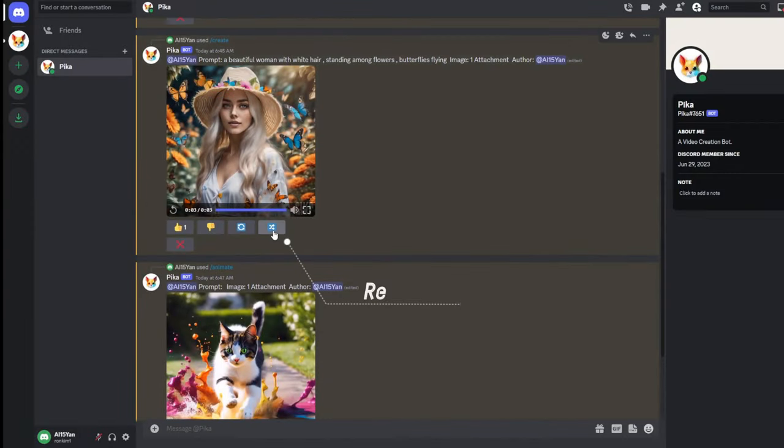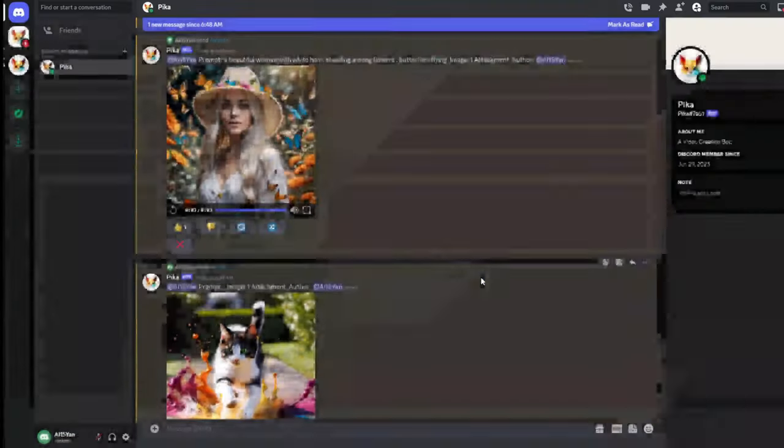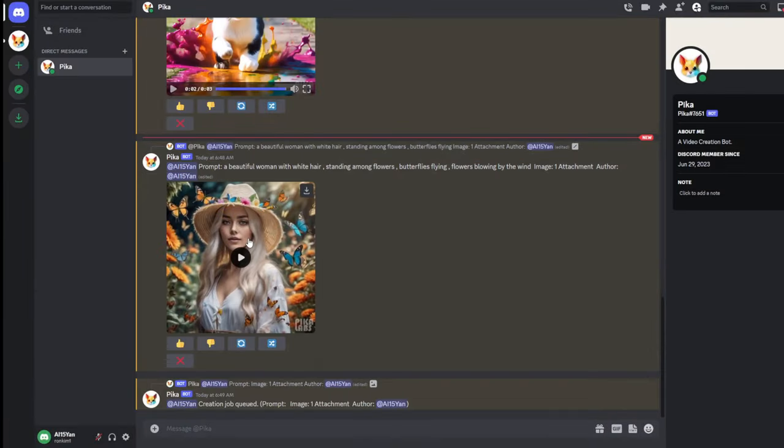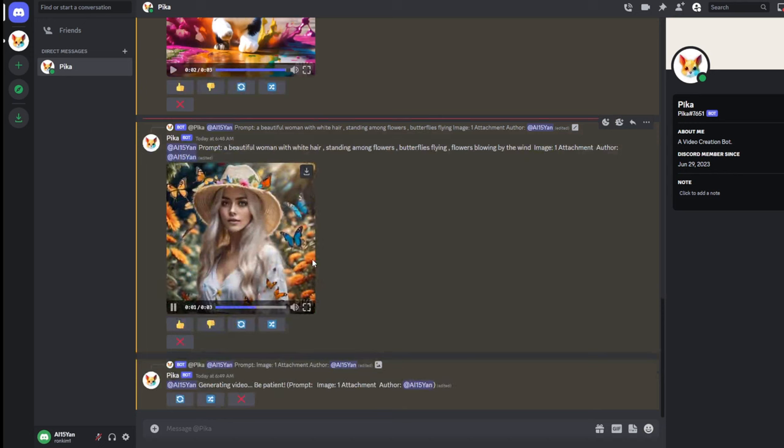This is the Remix button, which opens an edit prompt box for you to make changes, fix errors, and try other things. You can try generating it multiple times until you are satisfied. She looks more realistic now.